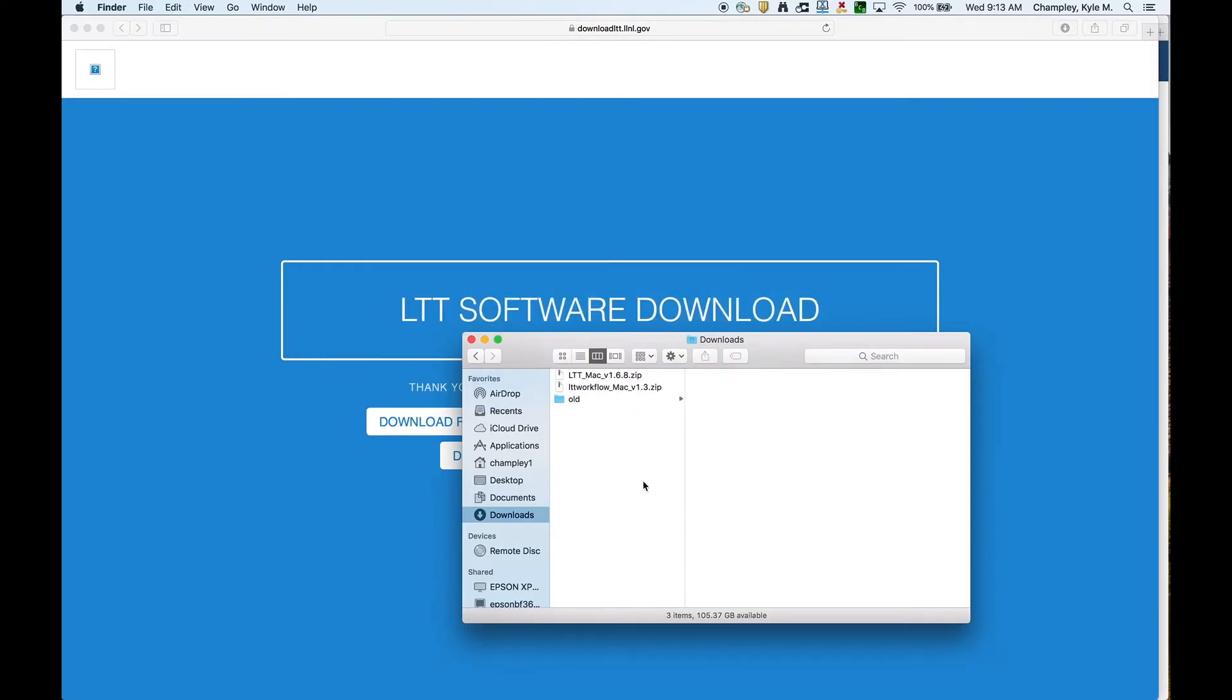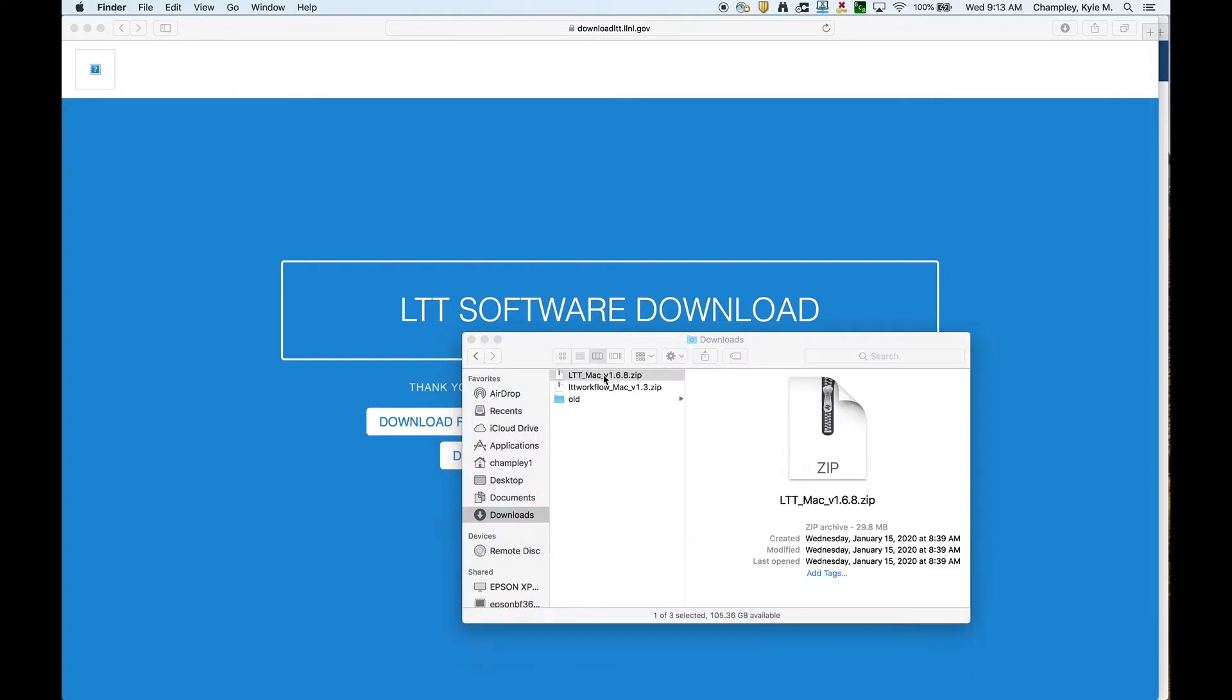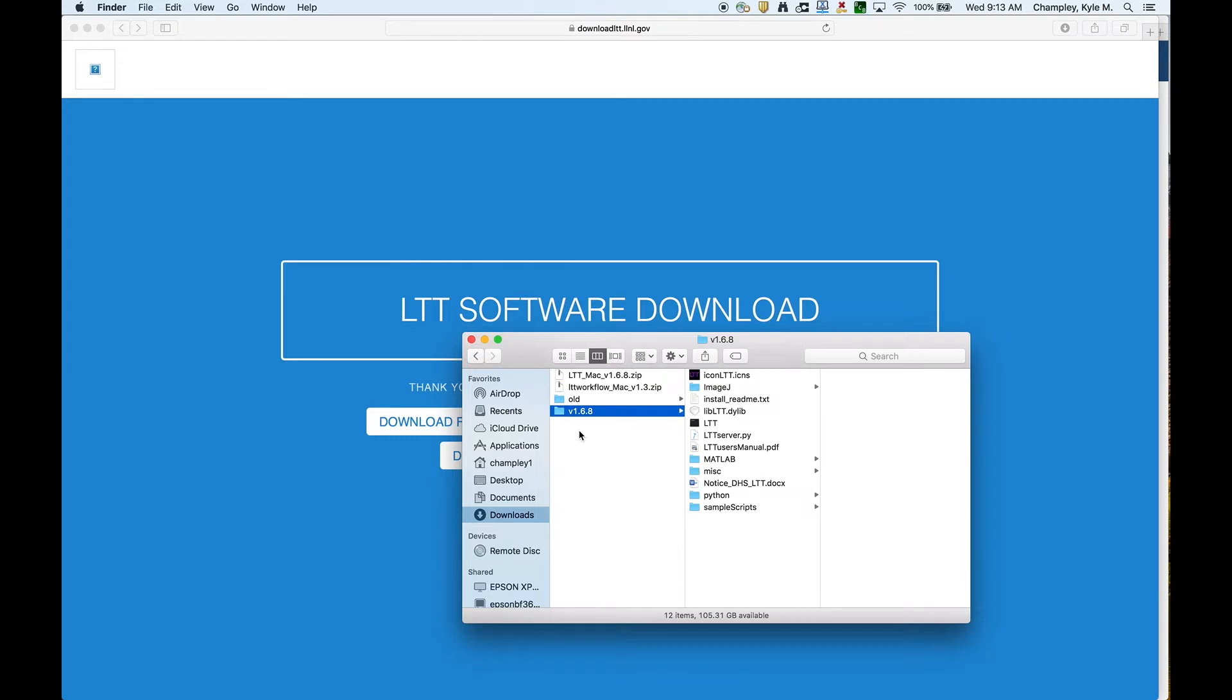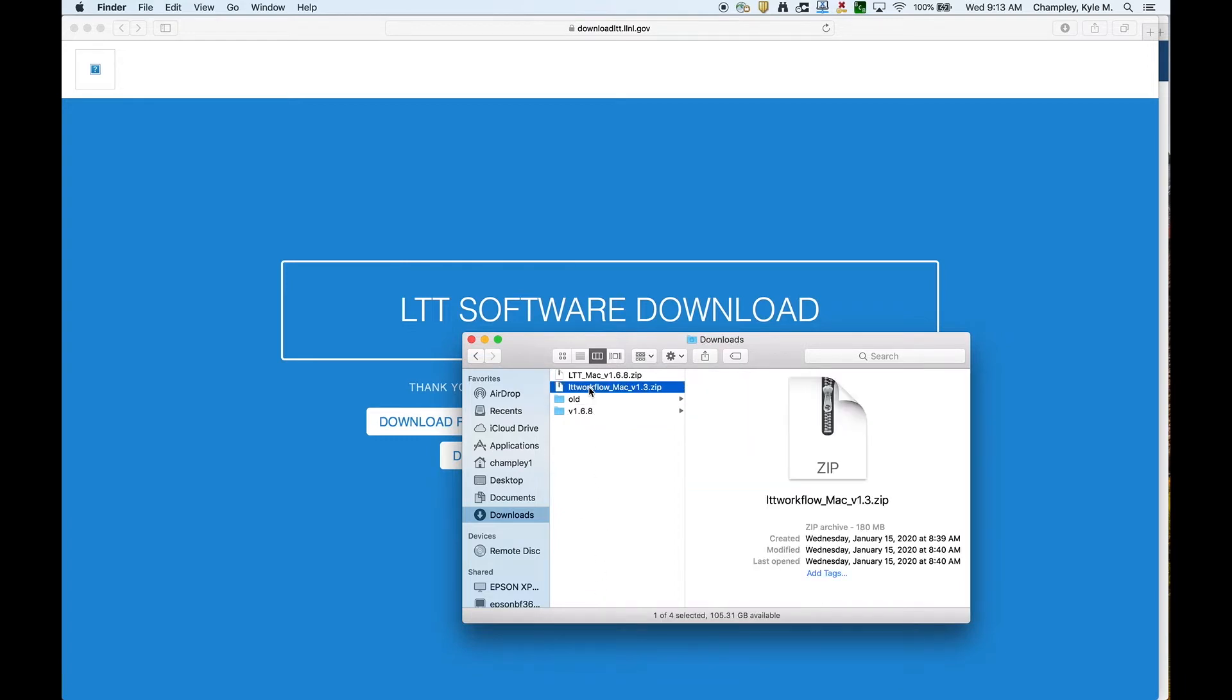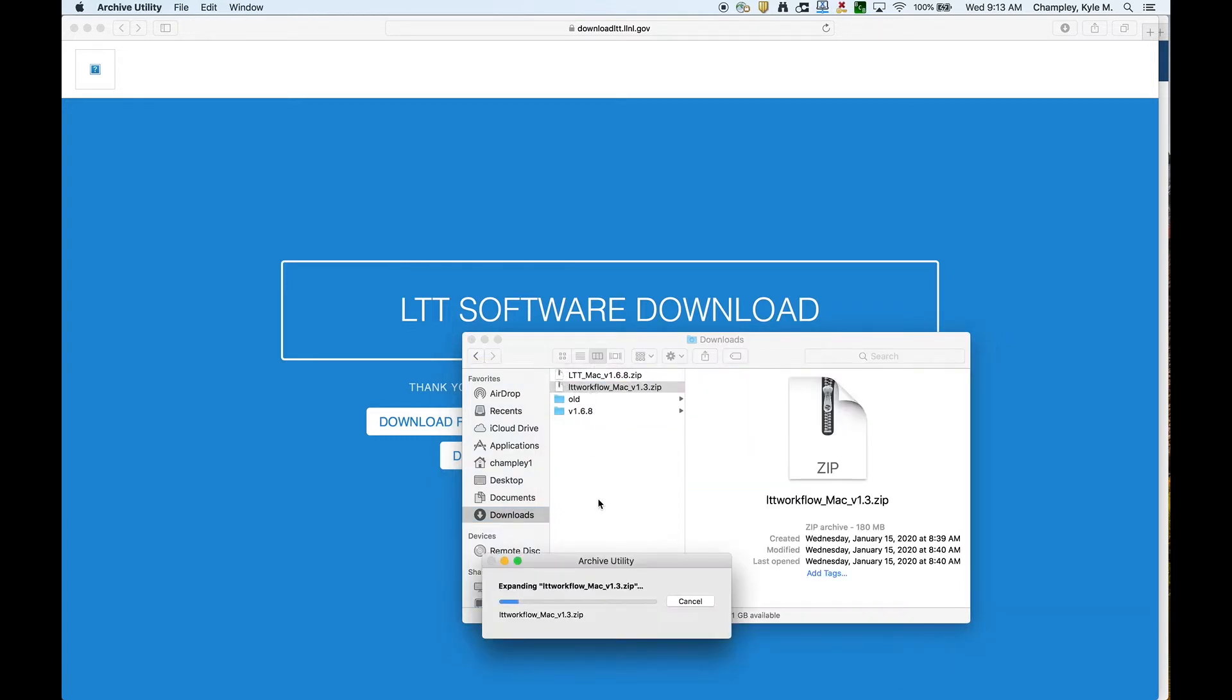I already downloaded these, and they come as zip files. Here we have the Mac version of LTT, and then we have here the Mac version of the pre-compiled GUI. To install it, it's very easy. We just unzip these files. We'll just double-click them, and there's LTT, and then now here's unzipping the GUI.